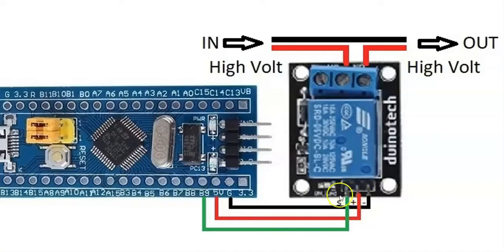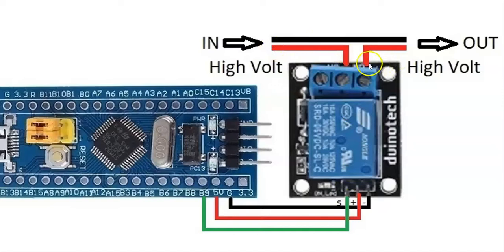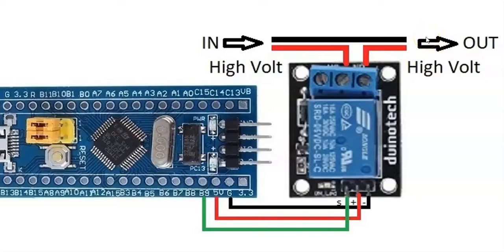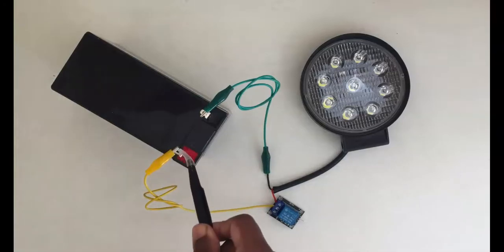The middle pin of the relay is connected to the battery plus side. This side pin is connected to the light plus side. Both battery and light minus are connected together.